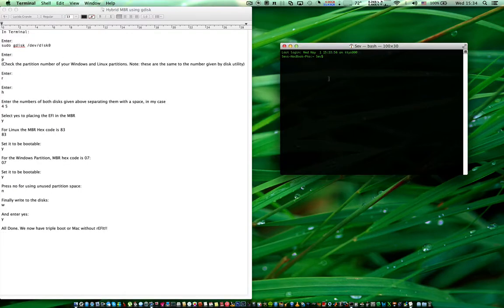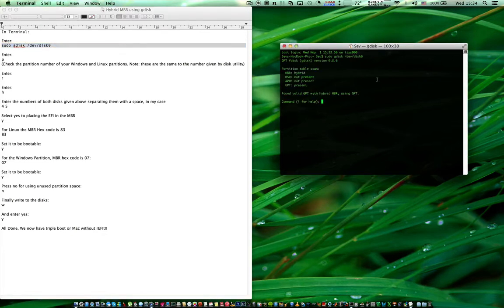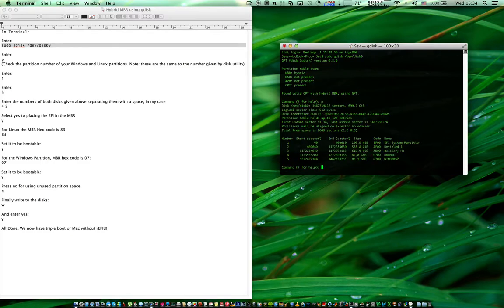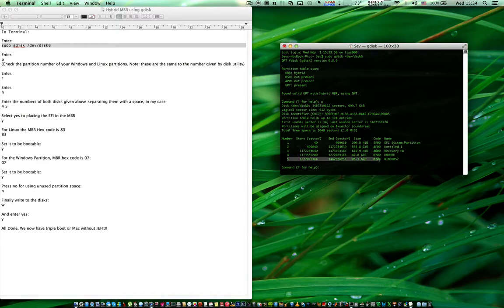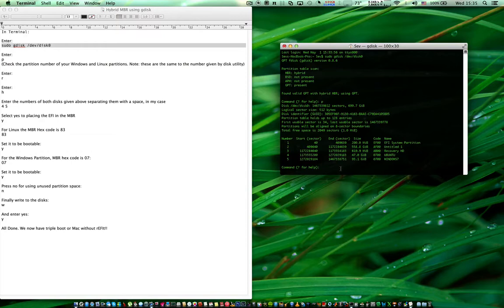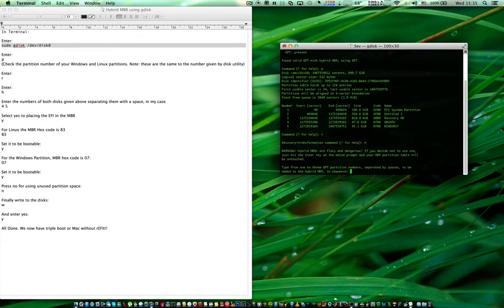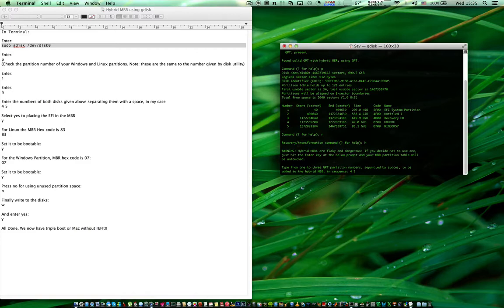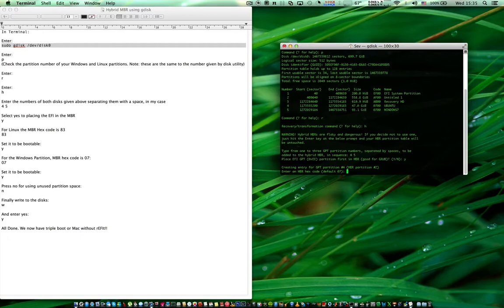Make sure your Ubuntu and Linux and Windows partitions are there and remember the numbers. When asked after entering H in terminal, make sure you put in only the Linux and Windows partition sequence numbers and not your Mac's. So in my case Ubuntu is 4 and Windows is 5, so 4 and 5 separated by a space.